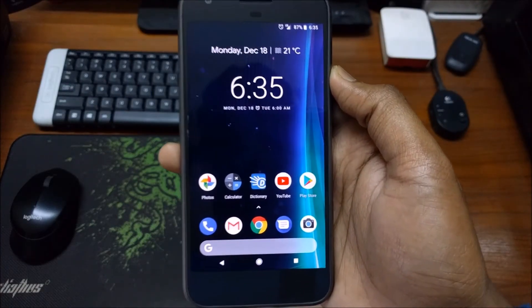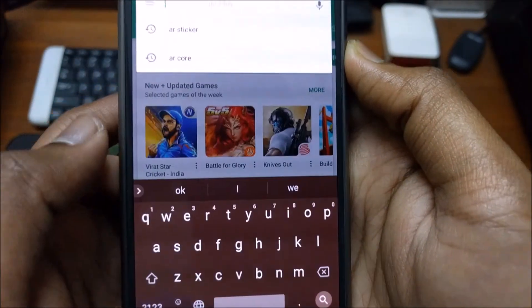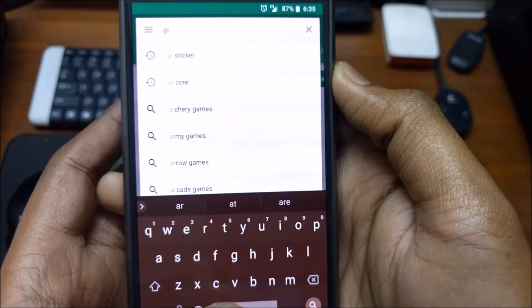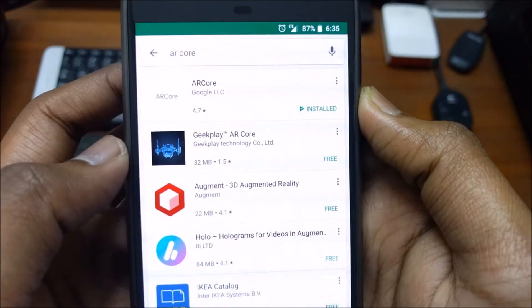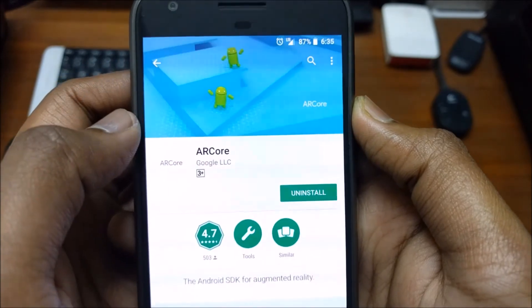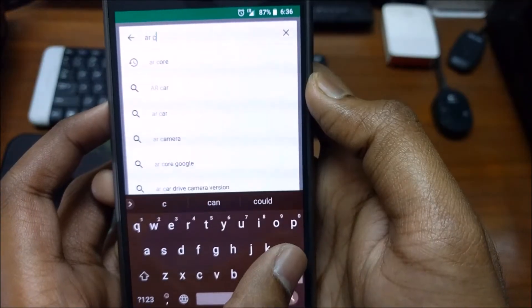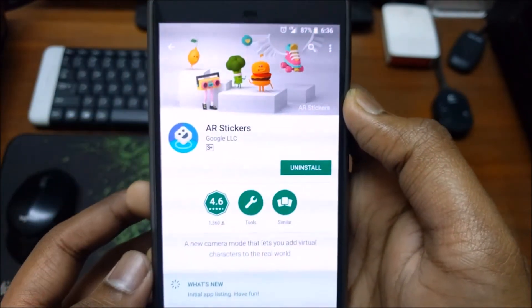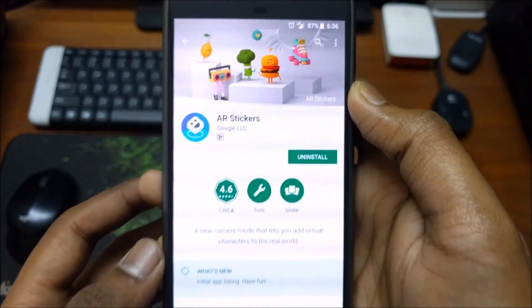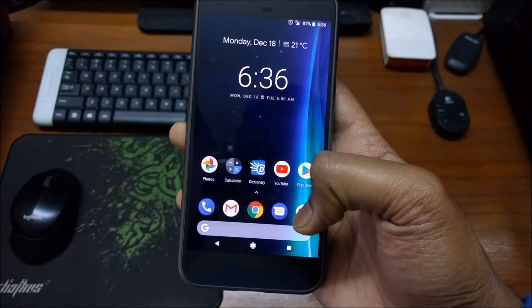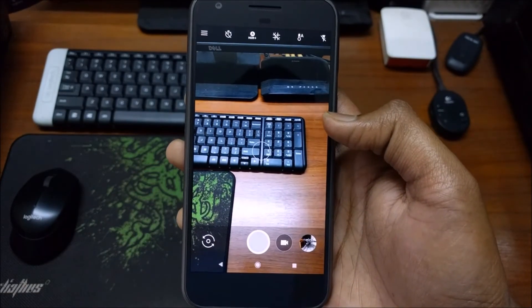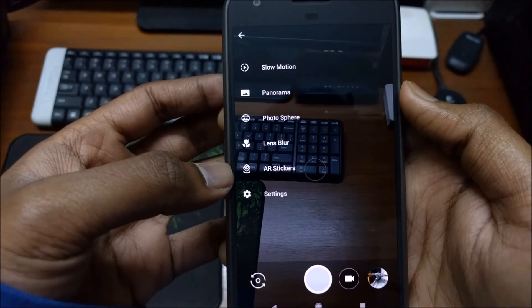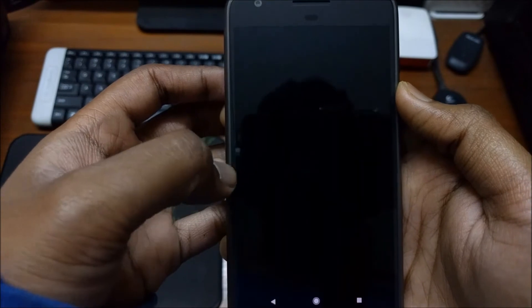You can now also use Google's Augmented Reality feature. Just head over to the Play Store and search for AR Core and install it. Then search for AR Stickers and install that also. Then just go to the stock camera app and tap on the three bars at the top left corner of the screen. You will see a new option added which says AR Stickers — tap on that.